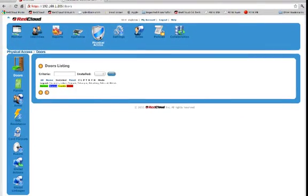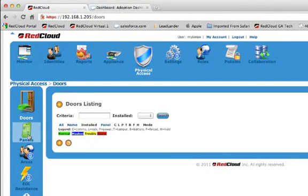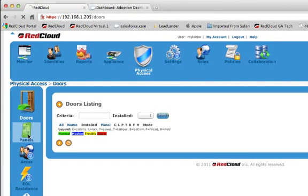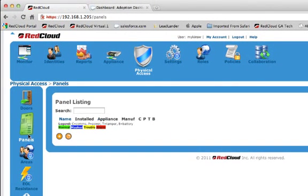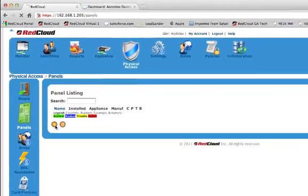And from there, you can see the icons off to the left for doors, panels, areas, end-aligned resistance, etc. I'm going to go ahead and click on the Panels section, which you can see there are no panels located in the system at this point. So I'm going to hit the plus sign or the add to add a panel to the system.